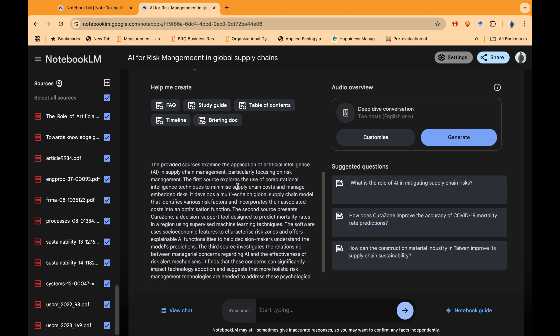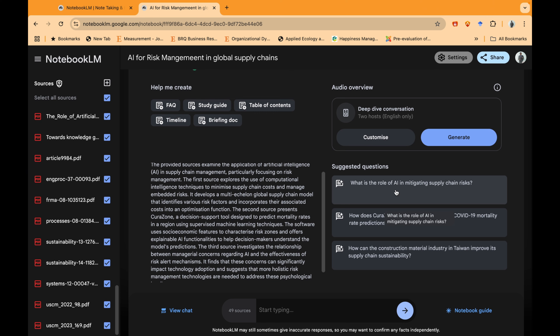This is an amazing tool — it completely follows the workflow we are planning. It's really great for all researchers. Let's look at some of the possibilities. The first options are: you can ask it to create frequently asked questions, a study guide, table of contents, a timeline, or a briefing document. These are simple pre-built prompts you can quickly work with.